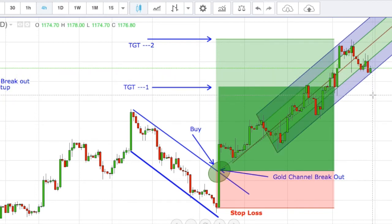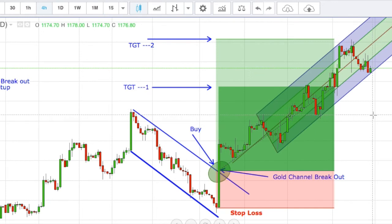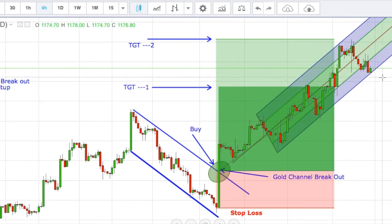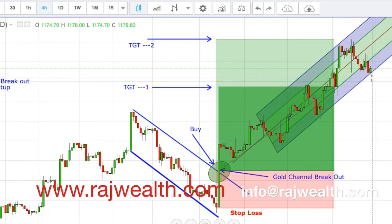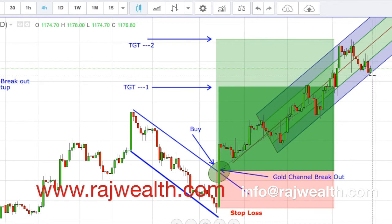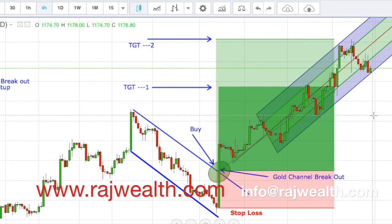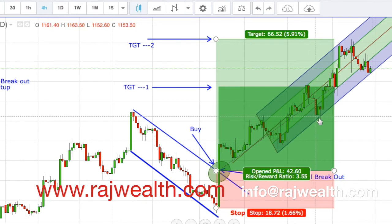If the channel breaks down and price continues lower, the next level to watch is the previous swing low around 1048 to 1050. As of the closing on the 16th of October, gold is around 1176. On Monday, if it opens and closes below this level, there is a shorting opportunity — it might test 1050 to 1052 again.